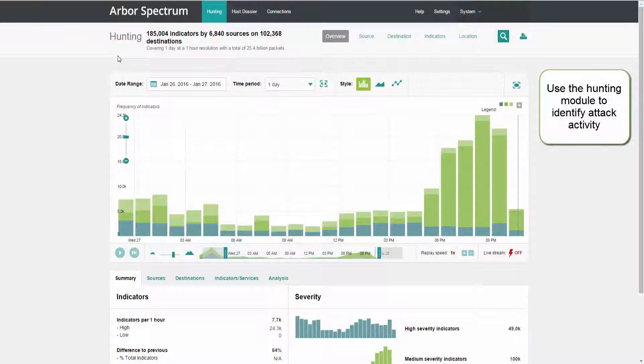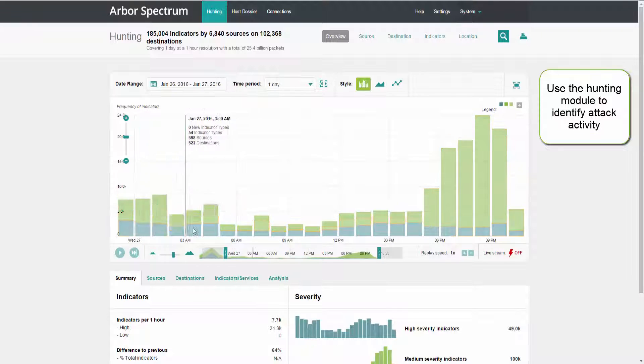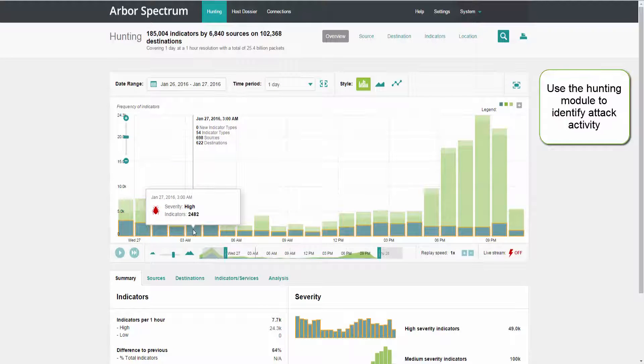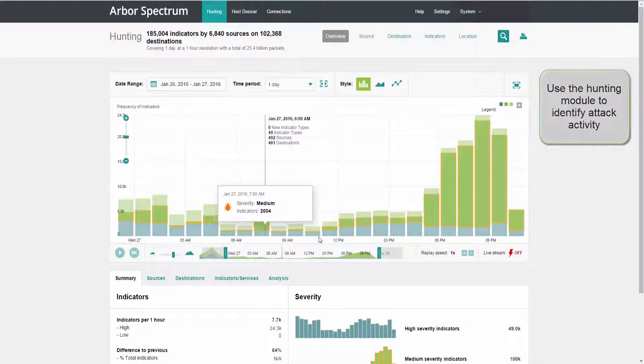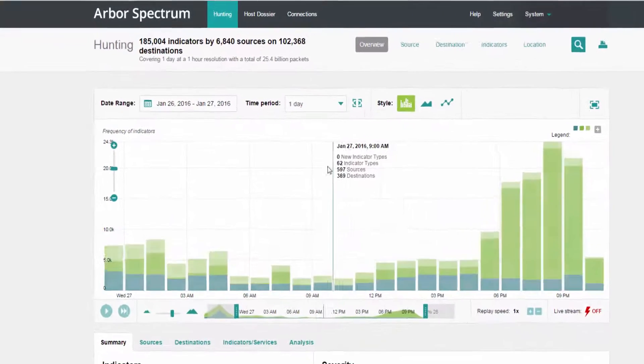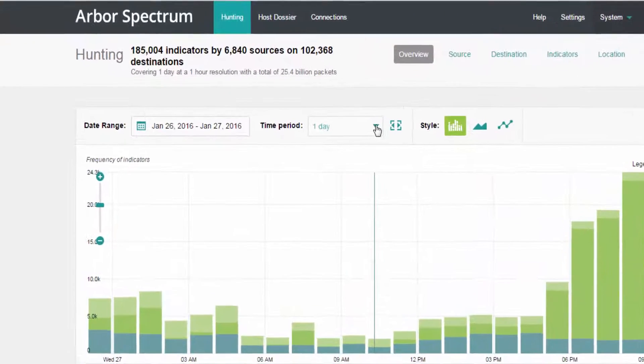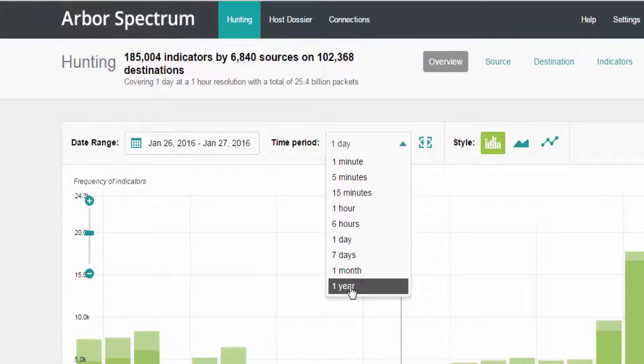When you first log in you'll be in the Hunting module, and you'll be looking at attack indicators that are present on a monitored network within the last 24 hours. You can change that view and look for attacks that have occurred within the last few minutes all the way up to the last year.